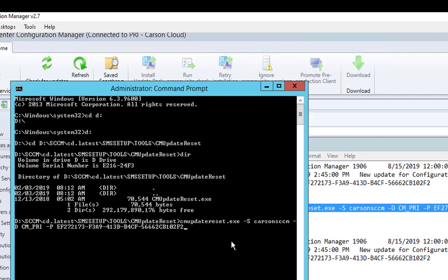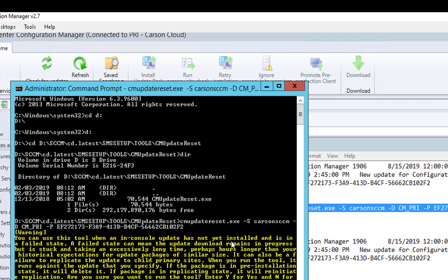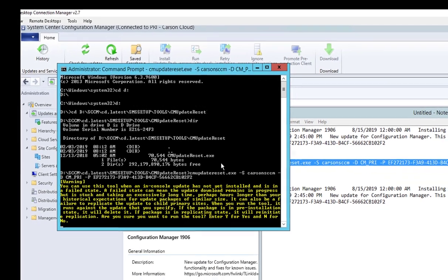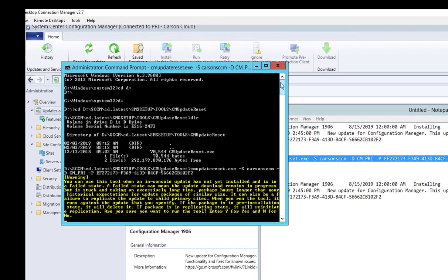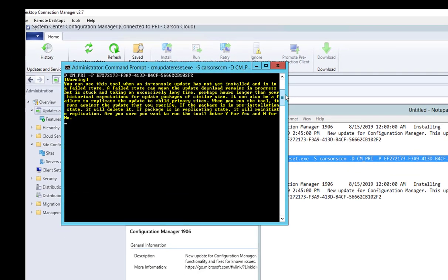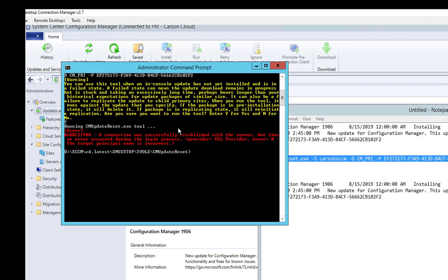Hit enter. I will get the confirmation screen. Just say yes to continue. Error: Connection was successfully established with the server, but an error occurred during the login process.